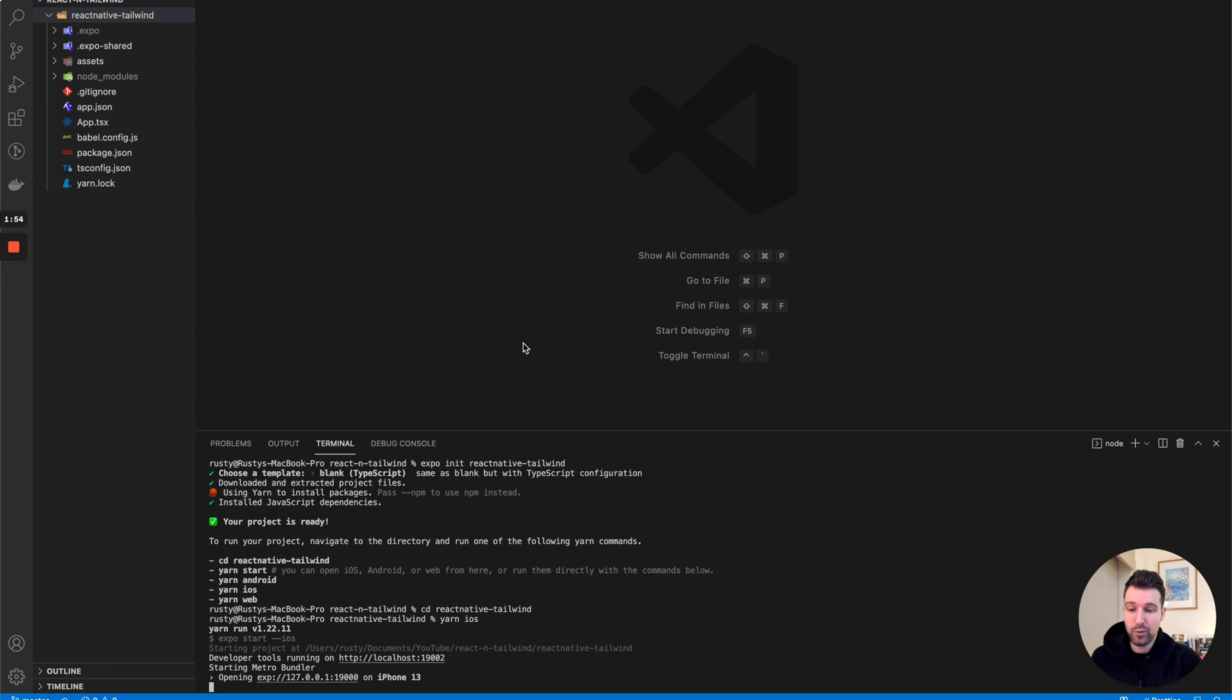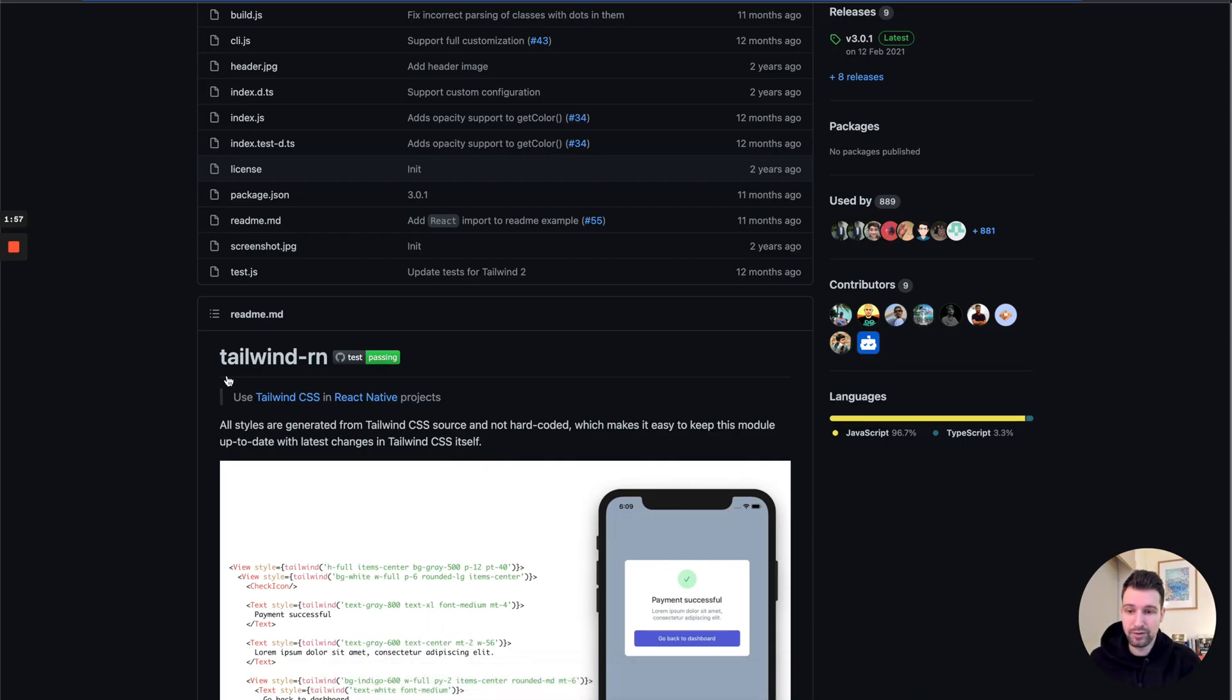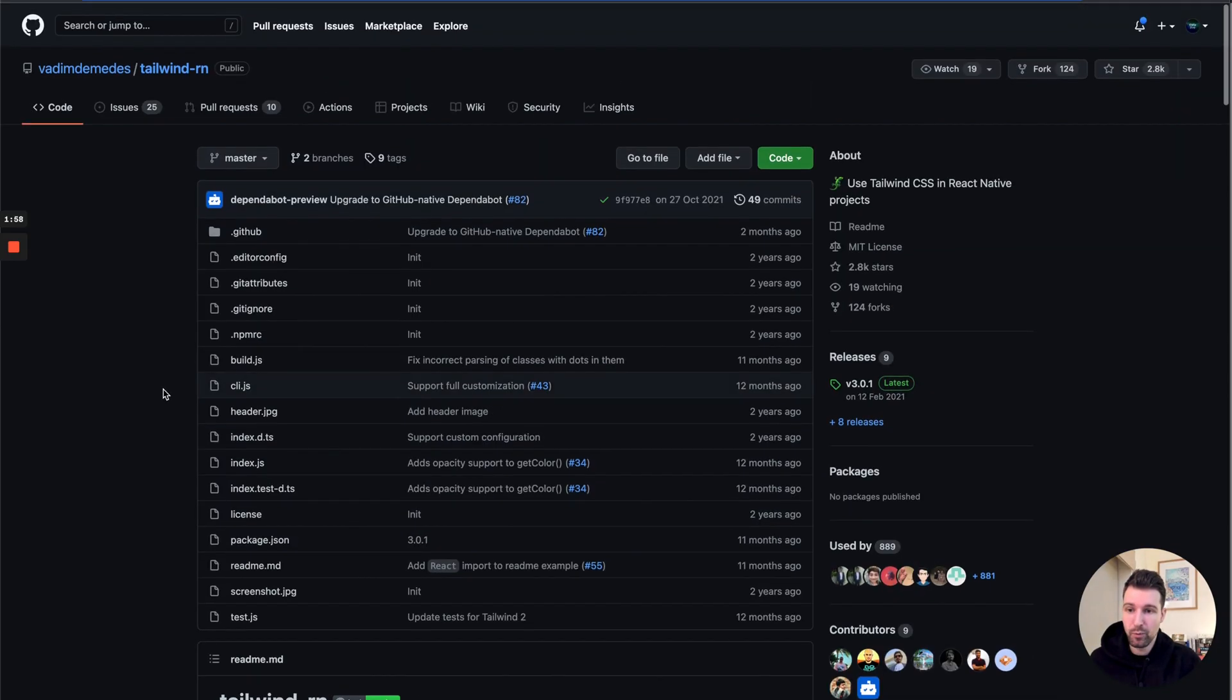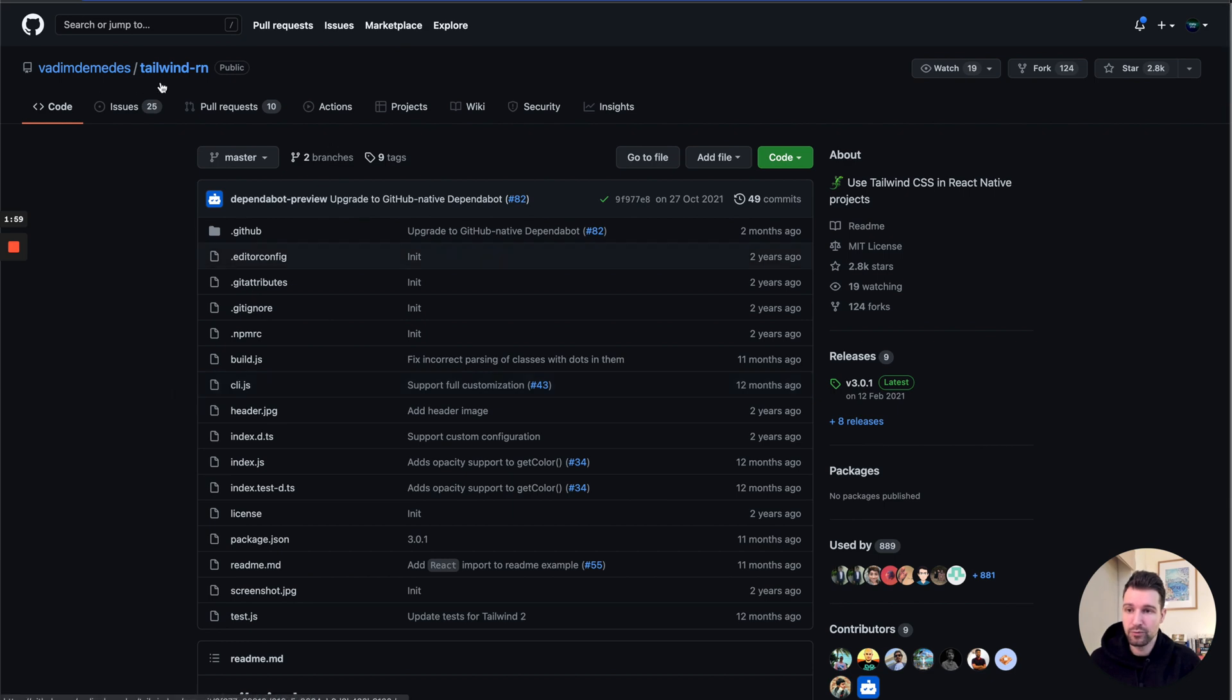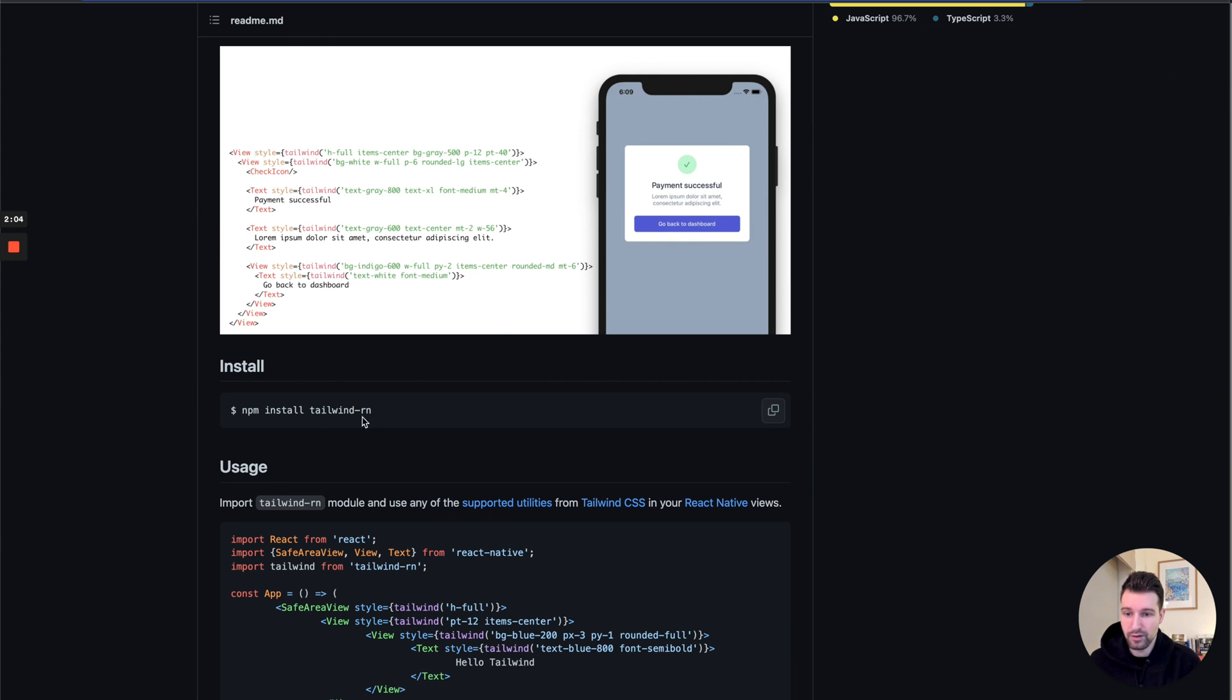We can actually see the blank project, but whilst that's doing that we're going to go ahead and find the package that we're going to use. The one we're going to use here is called Tailwind RN, so React Native, and all we need to do is just go ahead and run this command here. I'm actually going to do it with yarn instead.